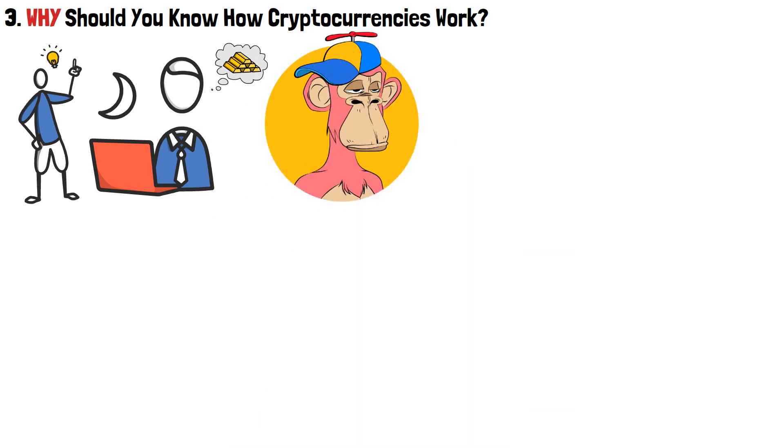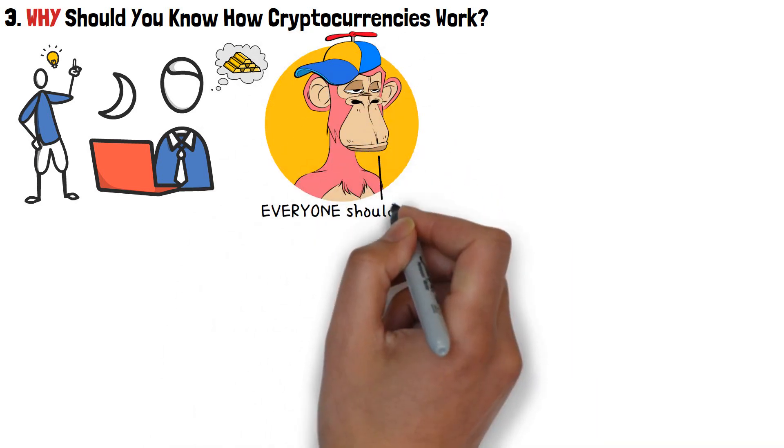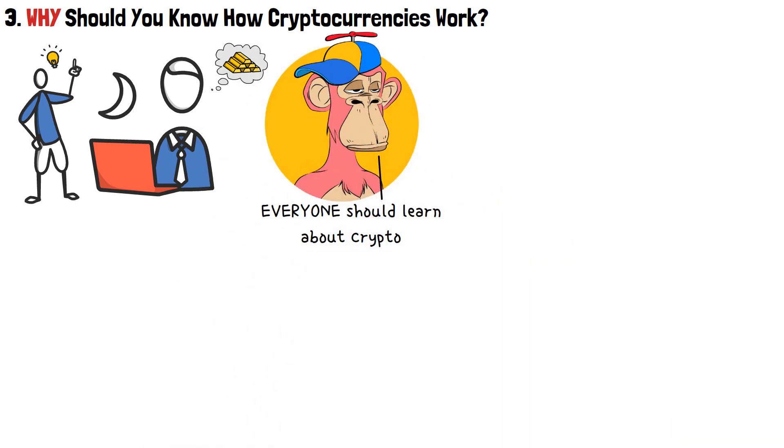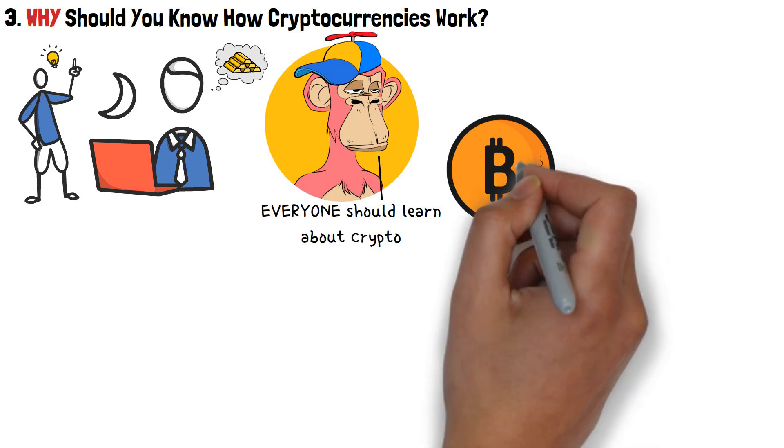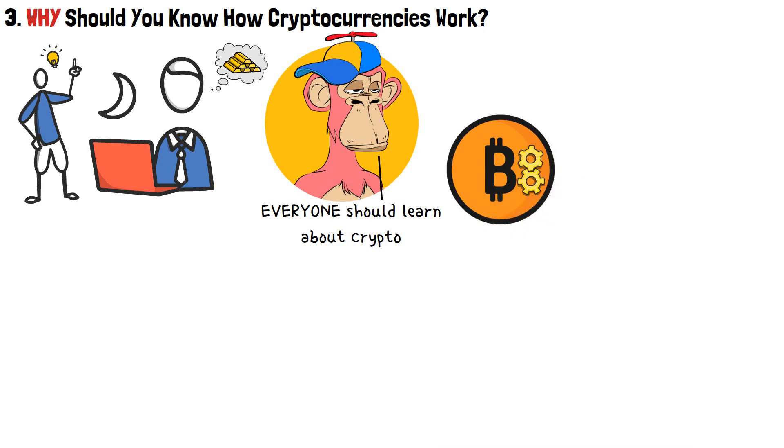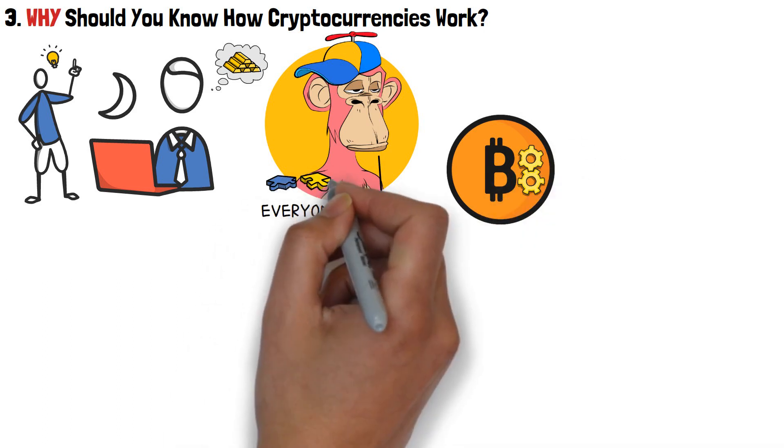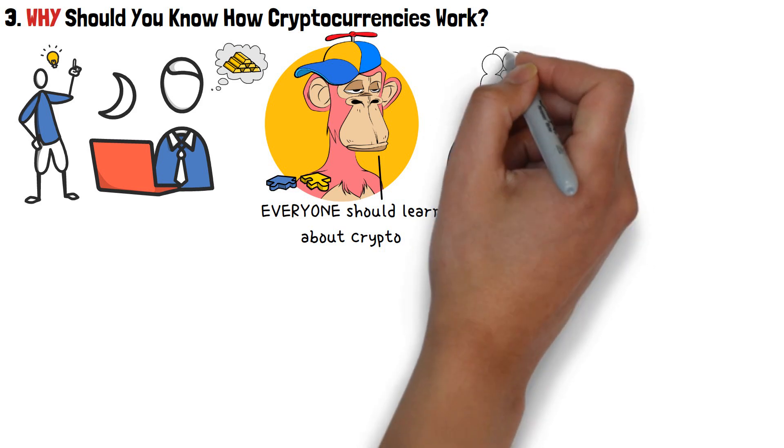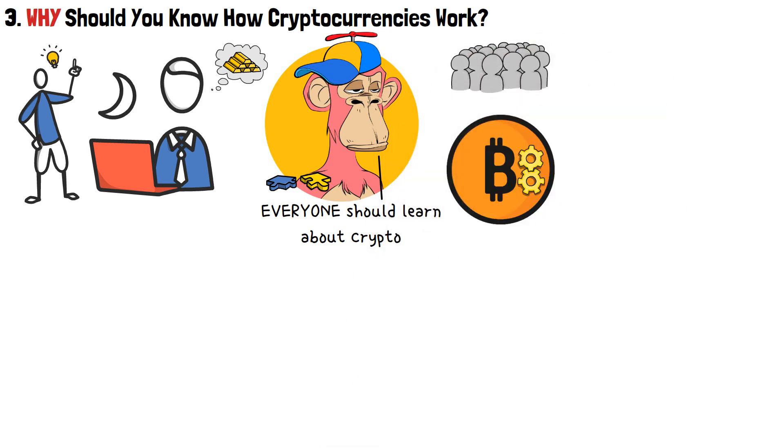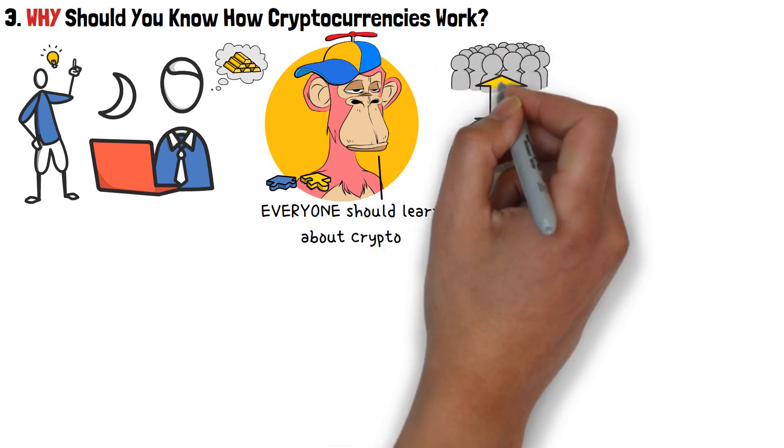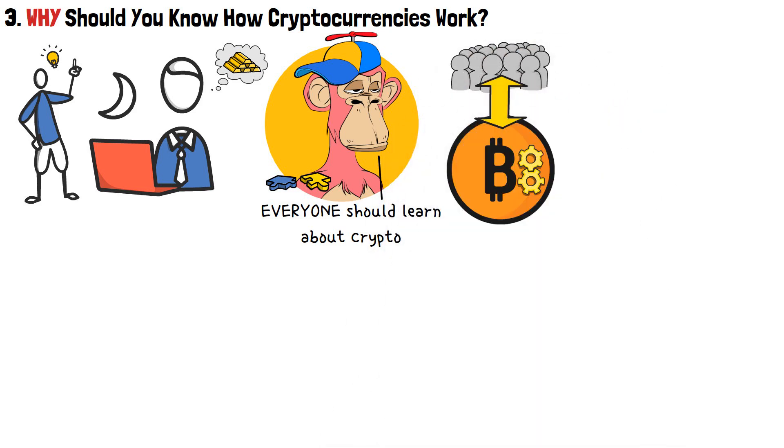However, the point that I want to emphasize is that everyone should learn about crypto, how it works, what happens during transactions, and so on. The biggest reason for why that's the case is pretty simple, actually. With crypto becoming as popular as it is, it's also being integrated into our everyday lives, too.